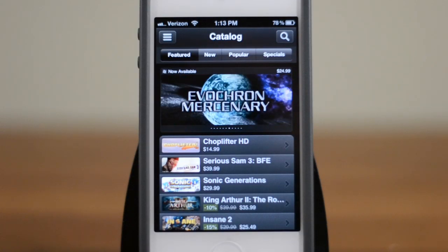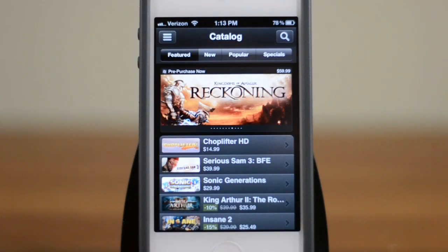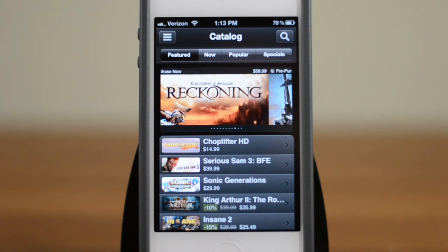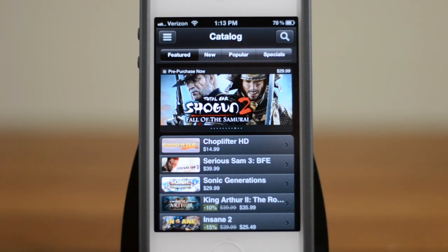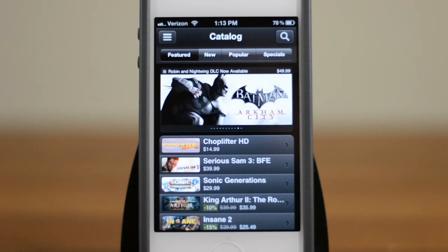Hey guys, this is Austin and today I'm here with a video going over the brand new Steam application for iOS and Android. This is still in beta, however, let's just go ahead and give you guys a little look at what you can expect.